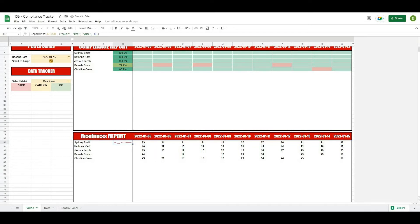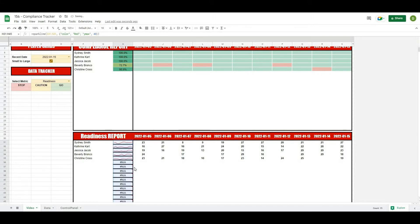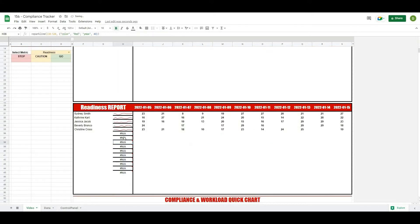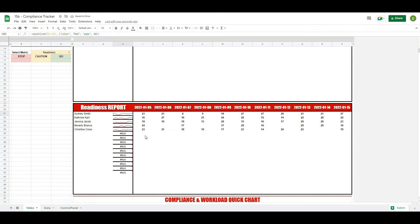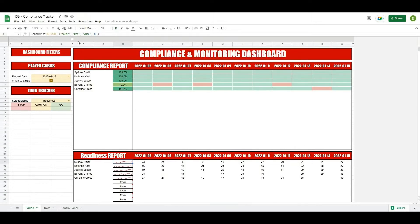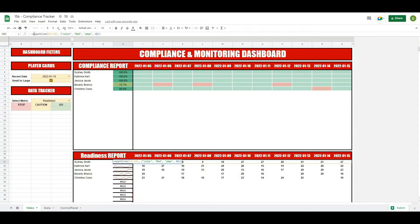Now the problem here is that when I drag this down eventually we're going to get these error values. So the way that we're going to clean that up is if I just take this sparkline formula and wrap it in a formula called IFERROR.